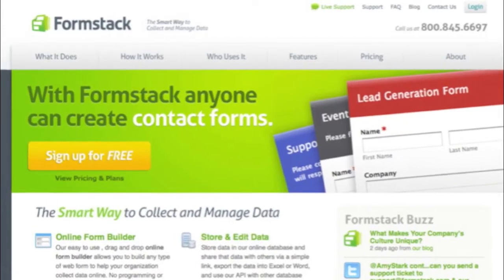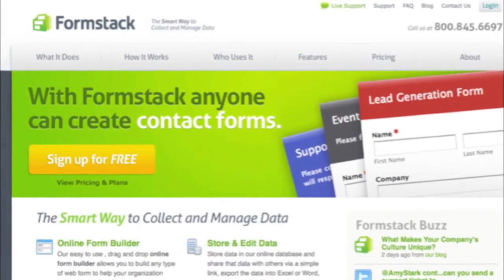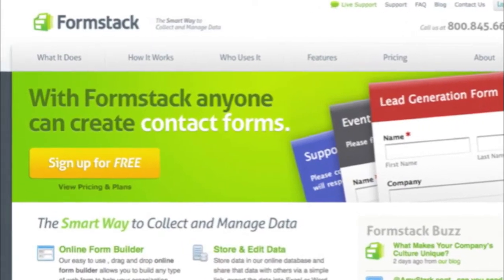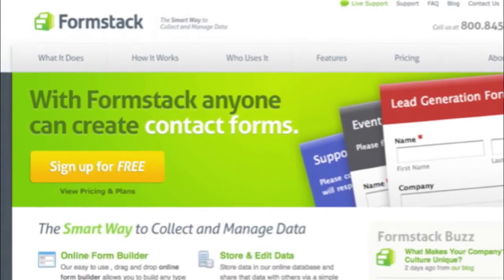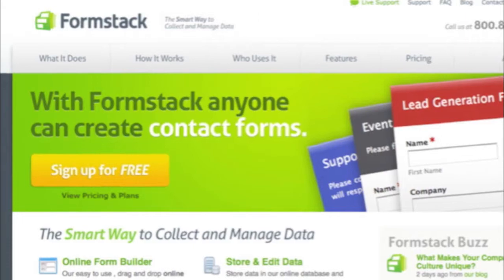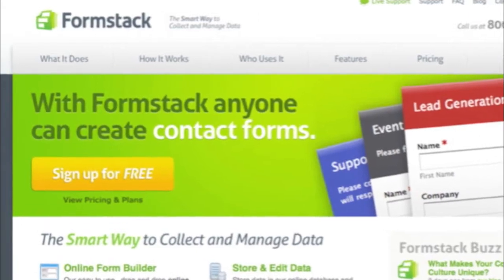Formstack is a web-based application that helps you easily build online forms, collect information and store and manage data.